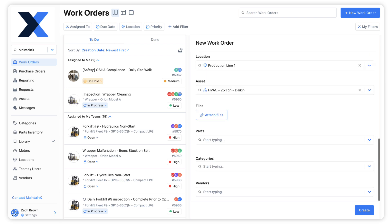Notice how when we select an asset, the Location field automatically populates with the location associated with that asset.